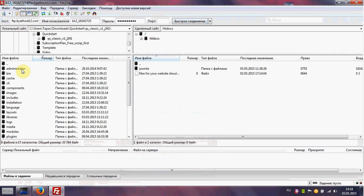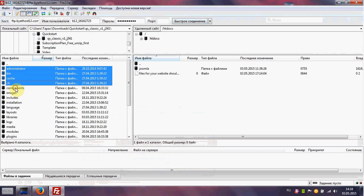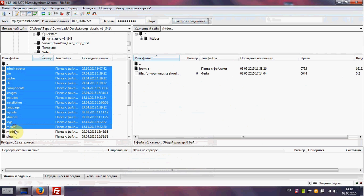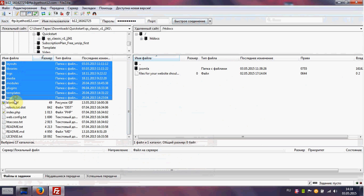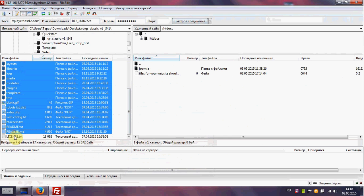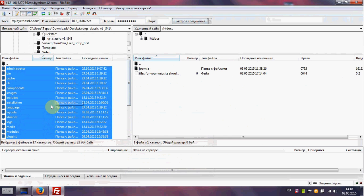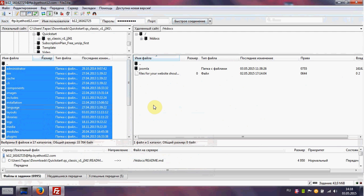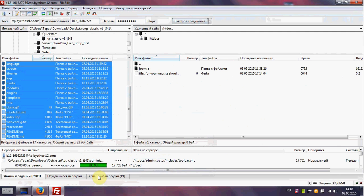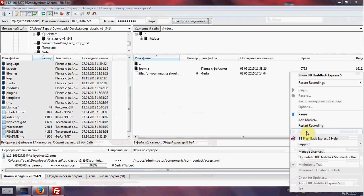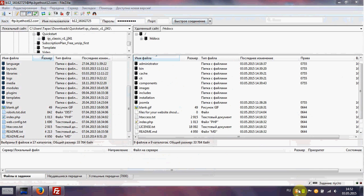Now we can start uploading all files from the Quick Start Package to our installation folder. We need some time for the copy. We can see that all files were uploaded to our server and we can continue installation of our full real estate website.